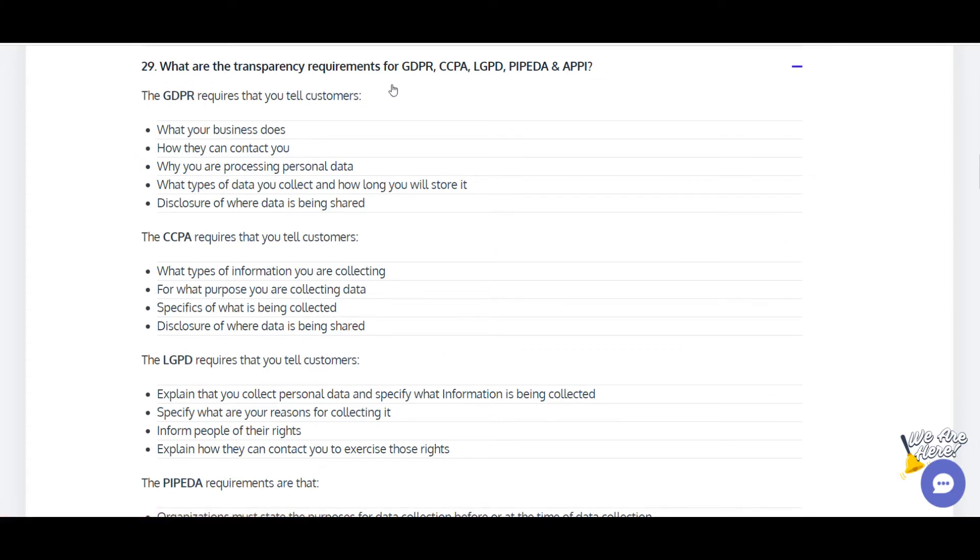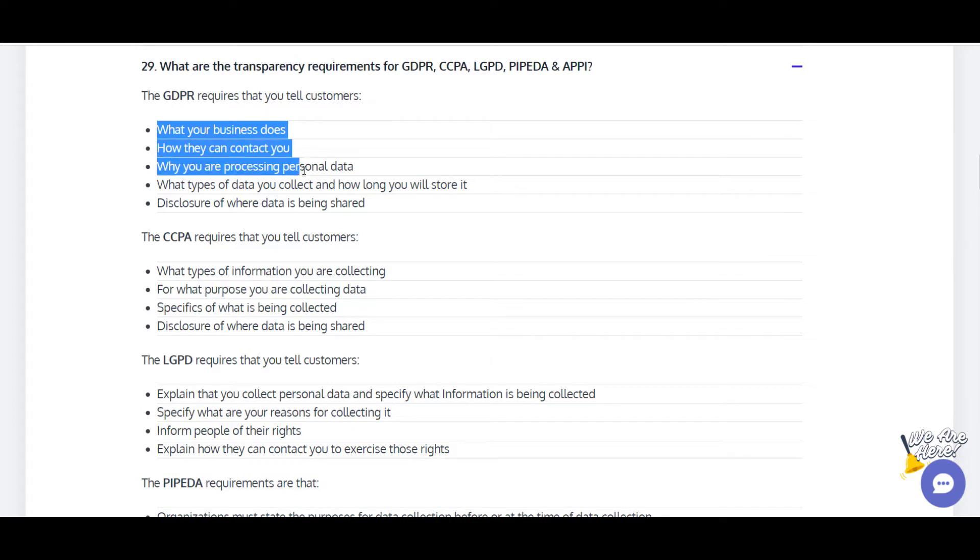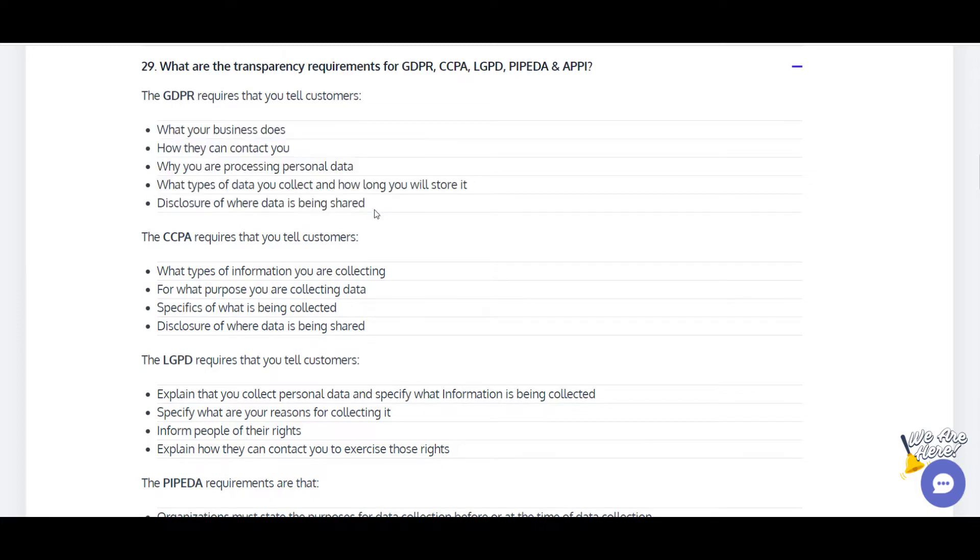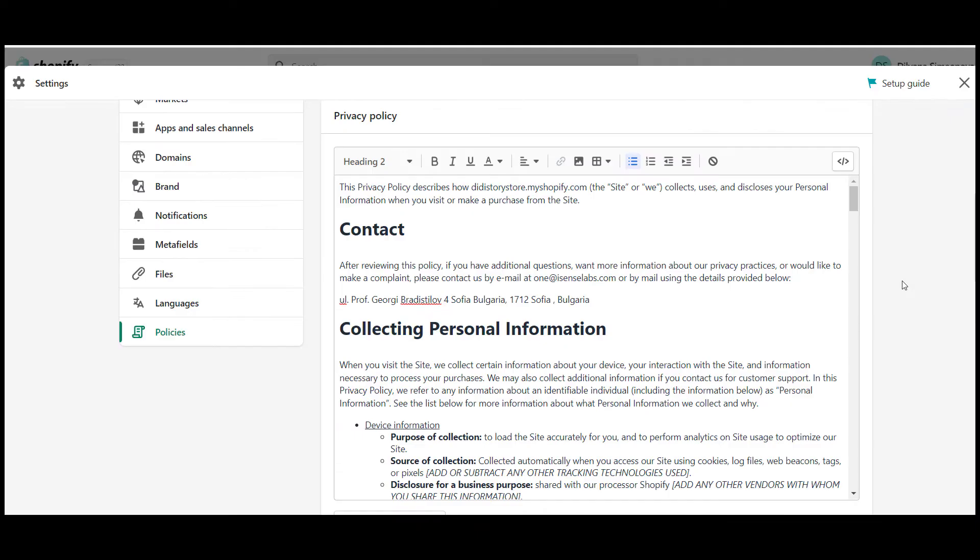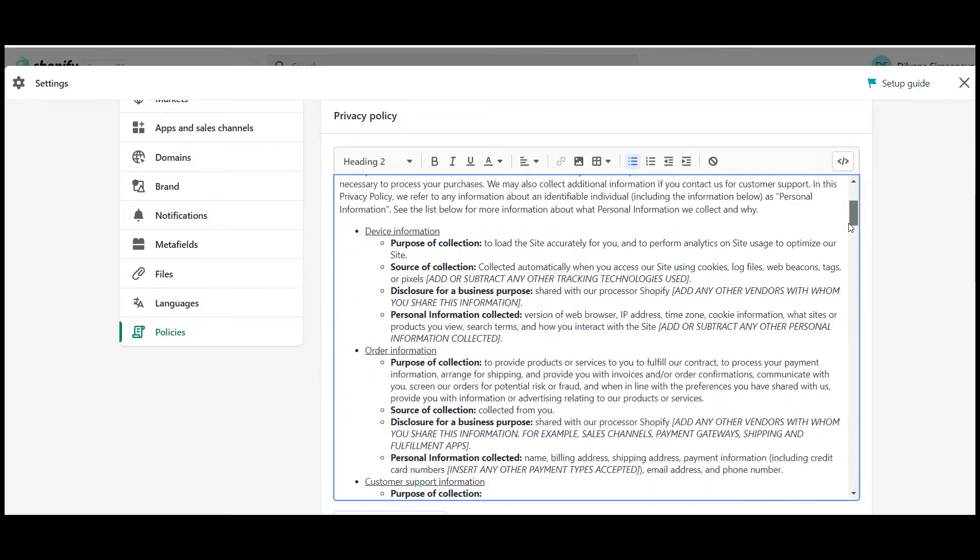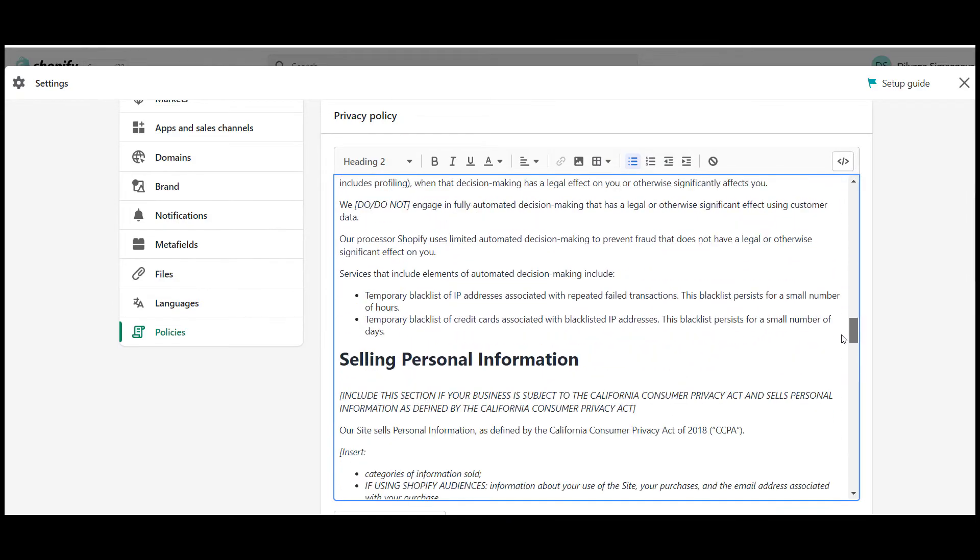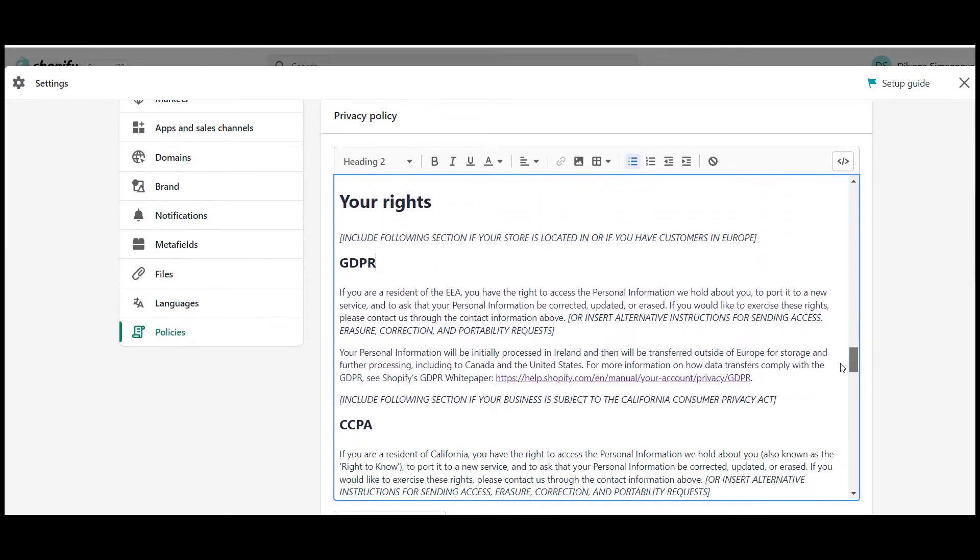where you can find the exact transparency requirements you need to add. What you need to do is copy the requirements for the laws you need to give information for and go back to the privacy policy page you created. Scrolling down, you will get to a section called Your Rights. There you can add the bullets and further describe each of them based on your business.